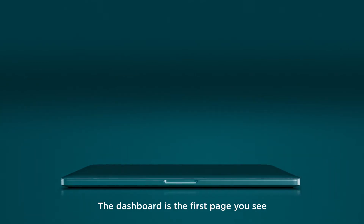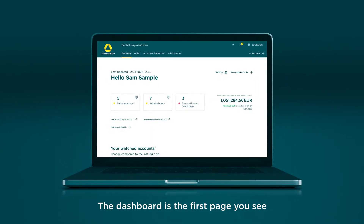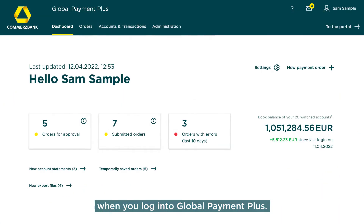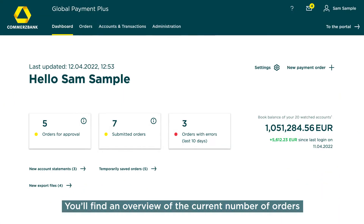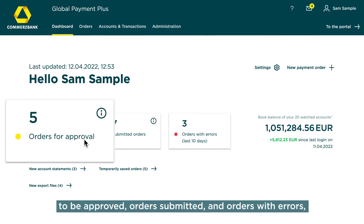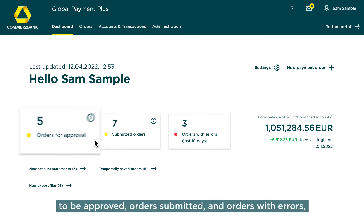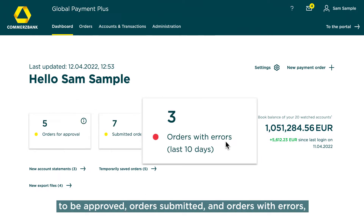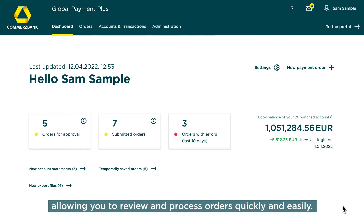The dashboard is the first page you see when you log into Global Payment Plus. You'll find an overview of the current number of orders to be approved, orders submitted, and orders with errors, allowing you to review and process orders quickly and easily.